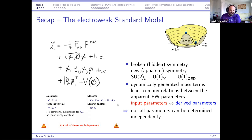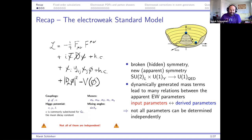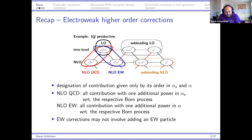There are choices about which parameters to call input parameters, and these choices depend on what you want your calculation to accomplish. A major consequence is that not all parameters of the Standard Model can be determined independently — they have relations between them, and checking these relations is important.